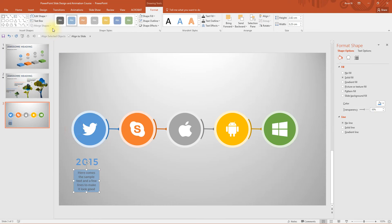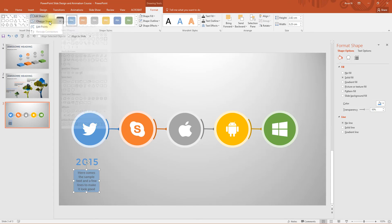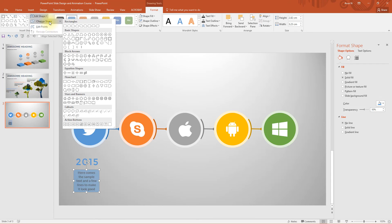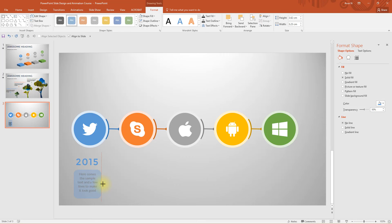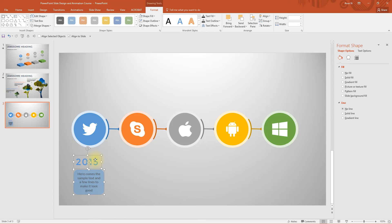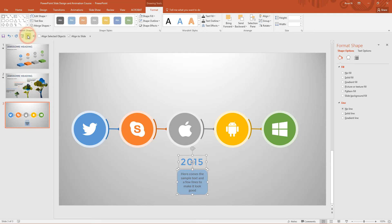Now go to edit shape and click change shape. Then choose this rounded rectangle. See, it enhances the look a bit, isn't it? If you wish, you can even expand or increase the width to give it a nice look and feel. Select both of them and select center.